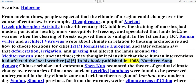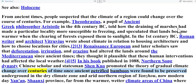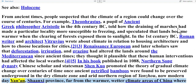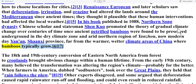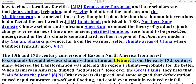In his book published in 1088, Northern Song Dynasty Chinese scholar and statesman Xin Guo promoted the theory of gradual climate change over centuries of time, once ancient petrified bamboos were found preserved underground in the dry, arid northern region of Yanzhou — now modern-day Yan in Shanxi province — far from the warmer, wetter climate areas of China where bamboos typically grow. The 18th and 19th century conversion of eastern North America from forest to croplands brought obvious change within a human lifetime.